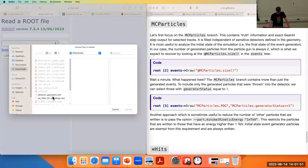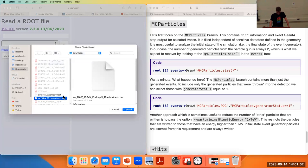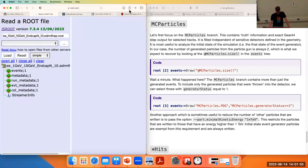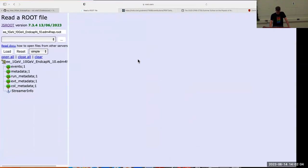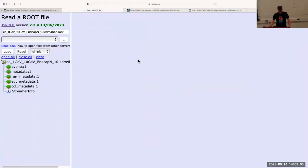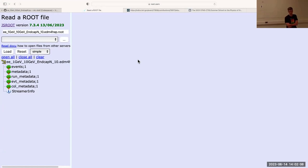I'm going to load this file, which we downloaded yesterday, into this CERN ROOT interface — a JavaScript-based interface which works in the browser. So that's what's inside this file. This is going to be the same in every file that you run.